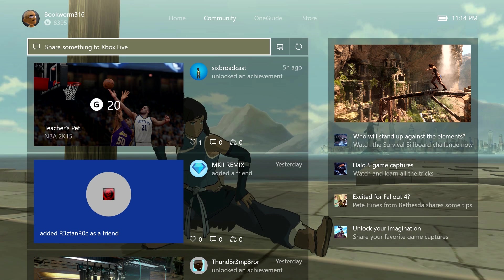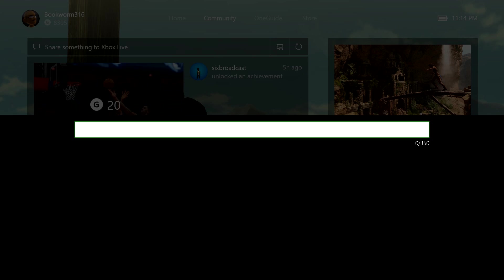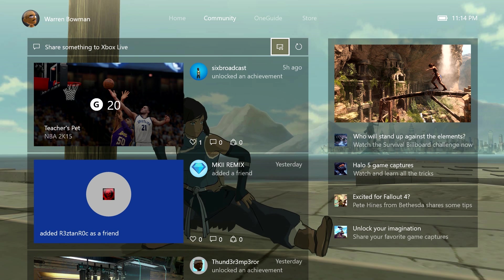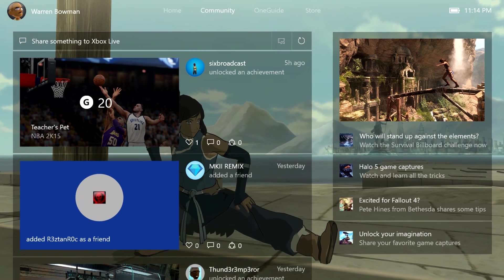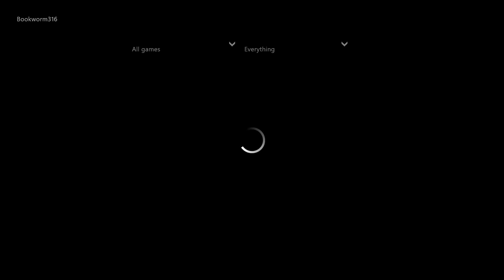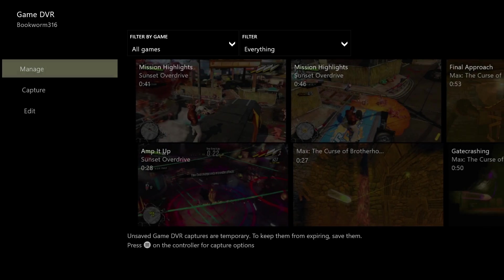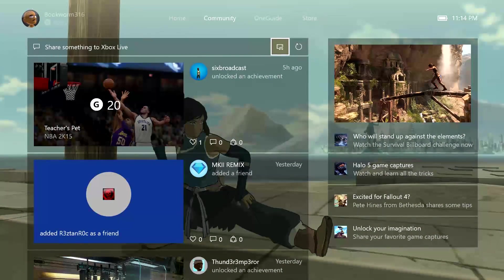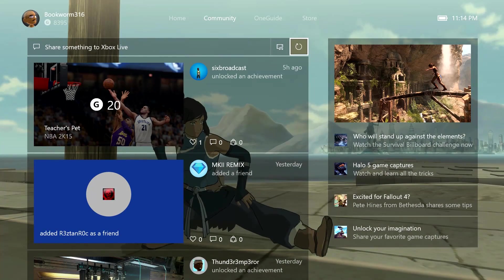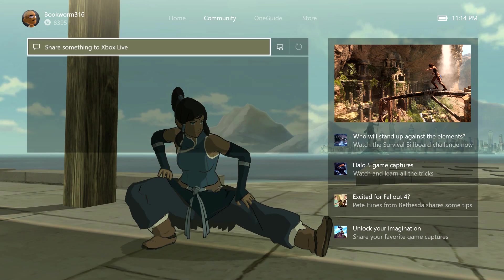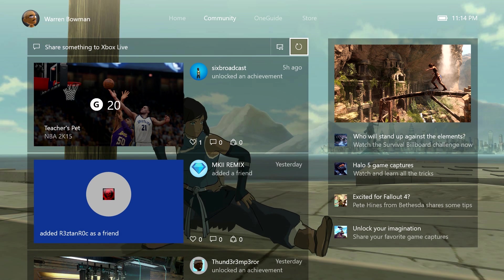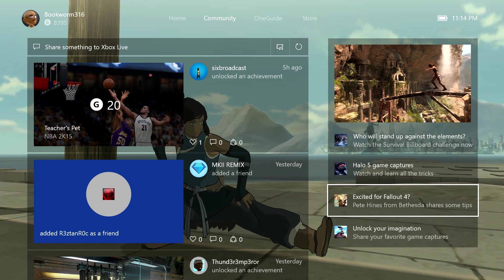It looks like you can share something instantly right from here. You can type in there. You can share a game clip right from the game clip section. You can refresh to reload and get the latest information. You can also see this little feed of different games kind of coming up as well too on the right.